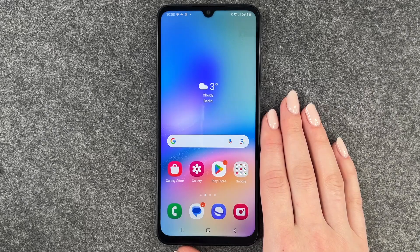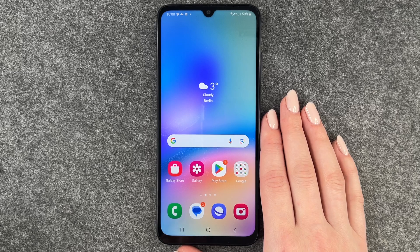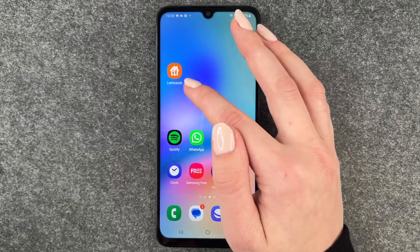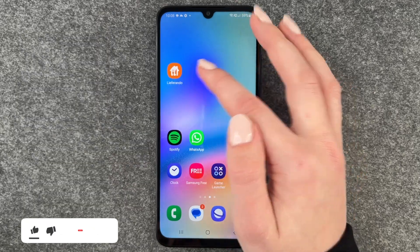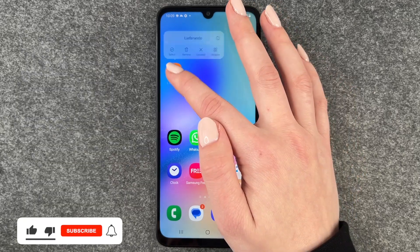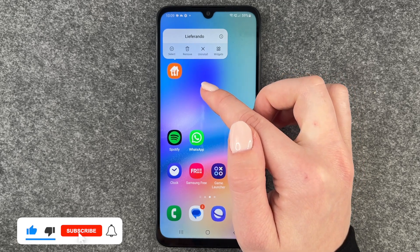Hi buddies, welcome back! Today I want to show you how you can delete apps from your Samsung Galaxy A05s. We want to go ahead and delete Liferando, so we press and hold and then this menu pops up.